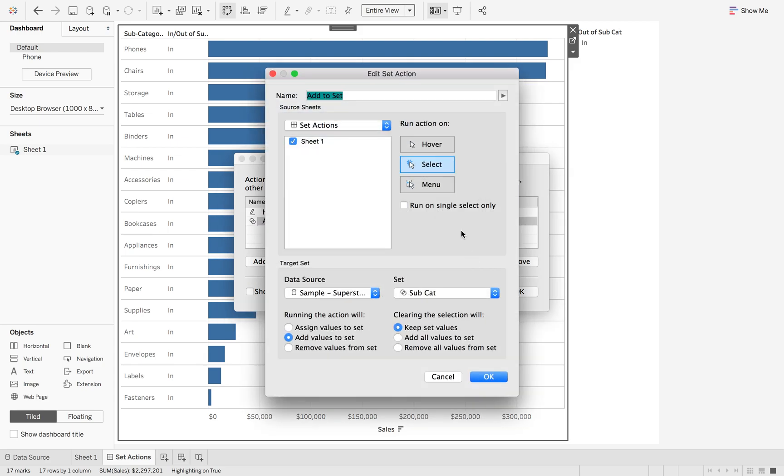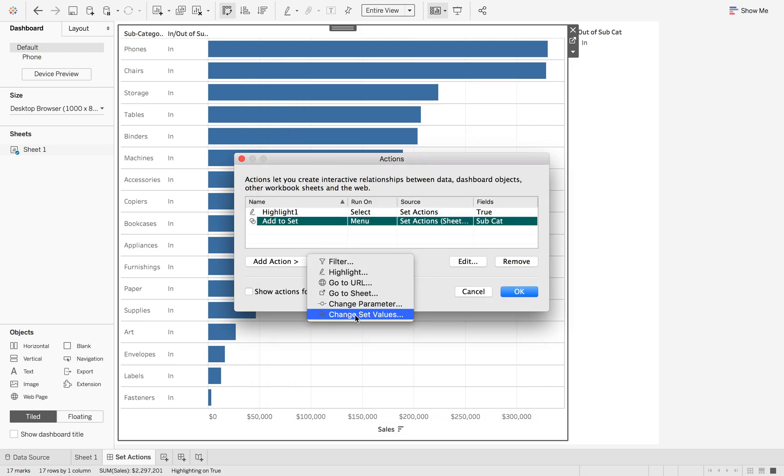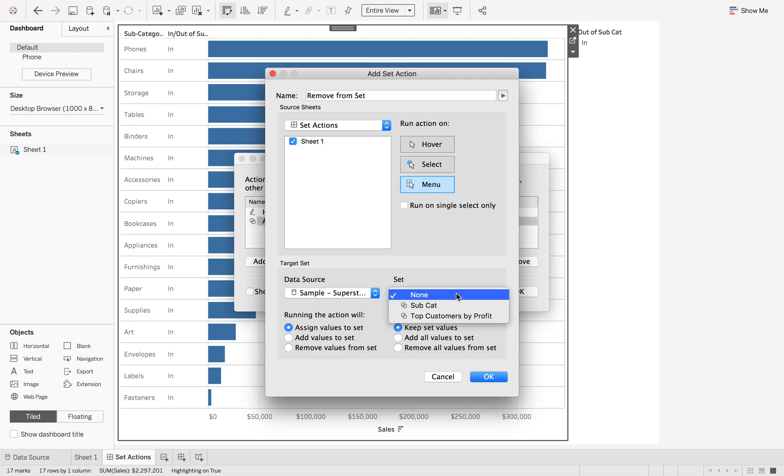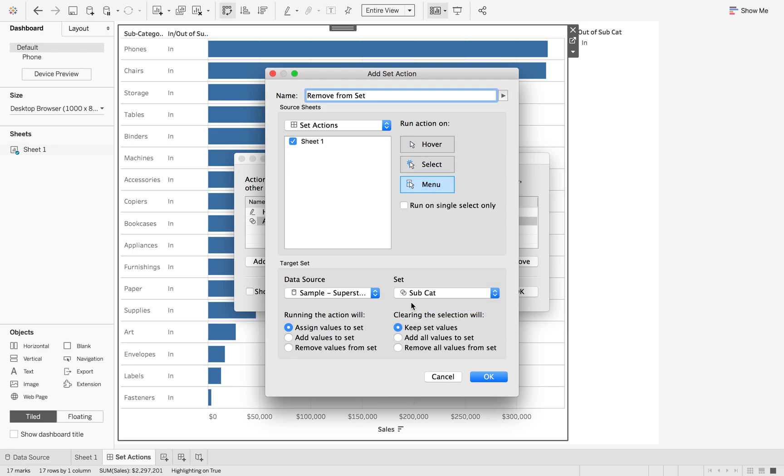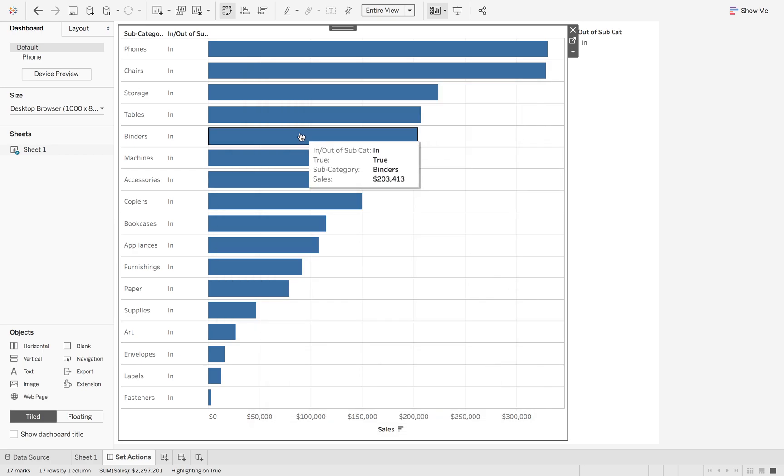In fact, edit that one, change it to the menu. Hit OK. And then we're going to add another action, which is remove from set. And this time we're going to, again, put it on the menu, change to the subcategory. And we're going to have remove values from set and then keep set values. Hit OK. And hit OK again.